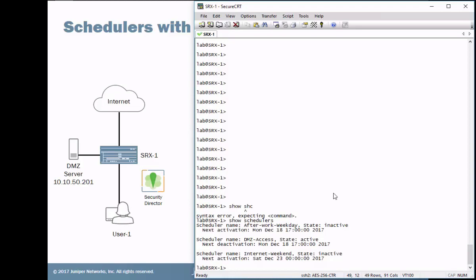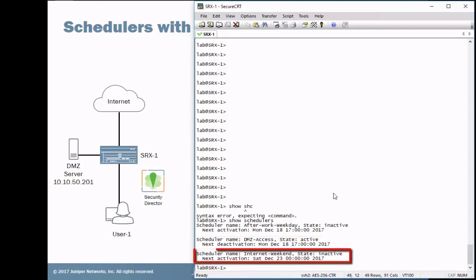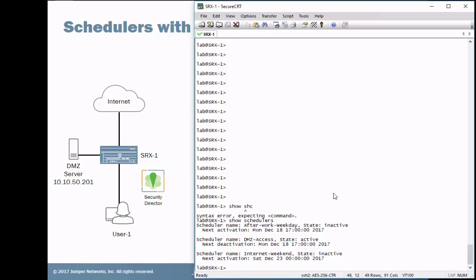And notice how the after work weekday scheduler is inactive. DMZ access, or excuse me, DMZ access, that state is active. Internet weekend, inactive. And you can see when they're going to be activated and deactivated next. For example, the after work weekday is going to be activated Monday, December 18th at 1700 hours. So that's going to be 5 p.m. And the DMZ access is going to get deactivated today at 5 p.m., 1700 hours. And then the internet weekend will be activated at Saturday, December 23rd at midnight.